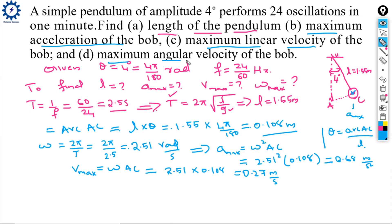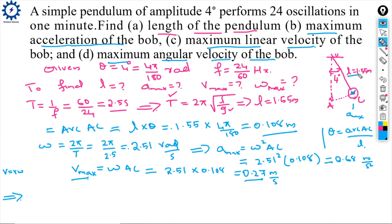For maximum angular velocity of the bob, we use the relationship V = r × ω, so angular velocity ω_max = V_max / r = V_max / L.